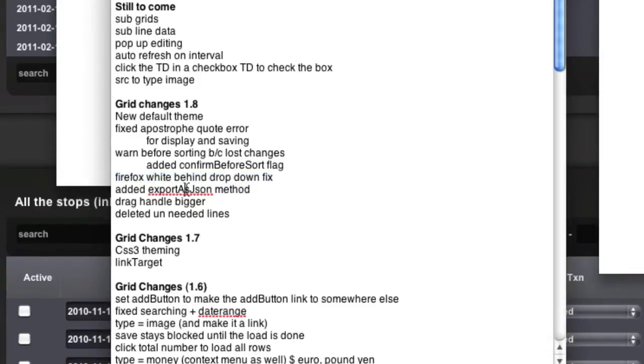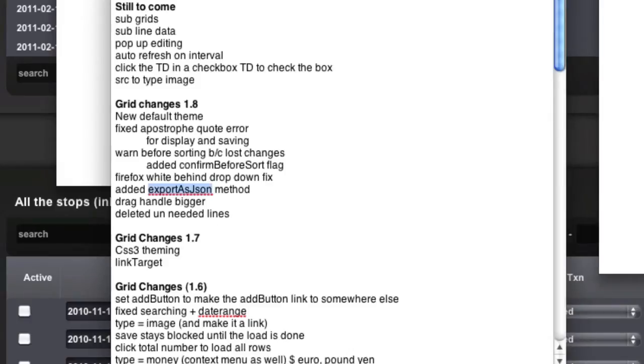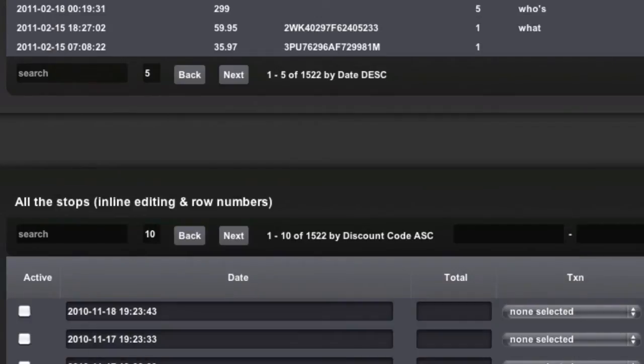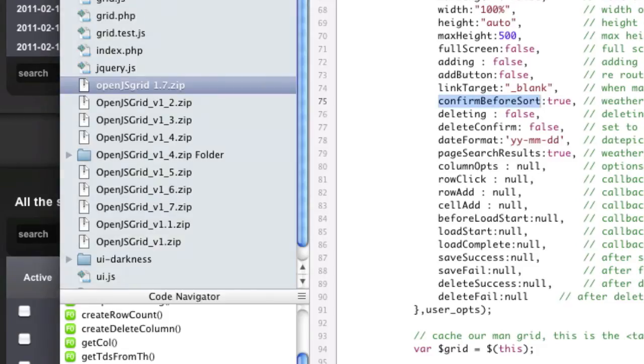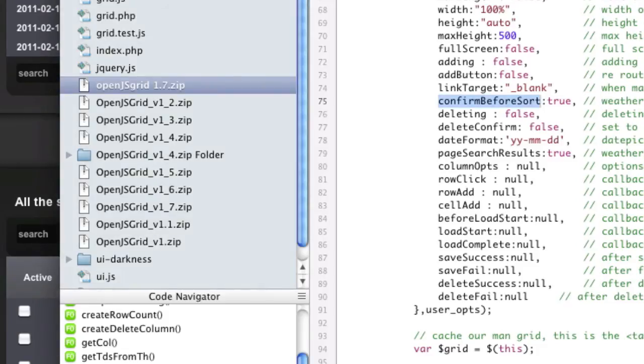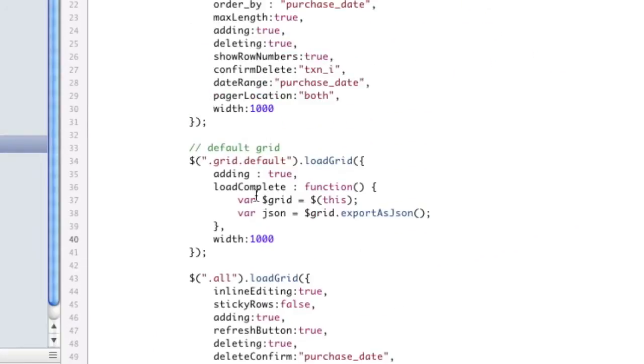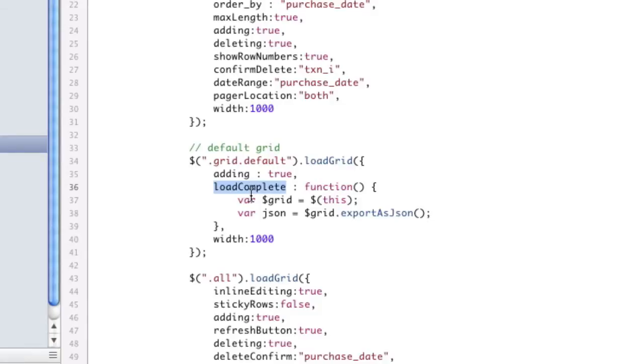There's a new method called export as JSON. This is going to kind of open up to what I'm going to do in the future, allowing exports to Excel and CSV files. This actually was already in the grid. It was just hidden from you guys. But now there's a method for it.